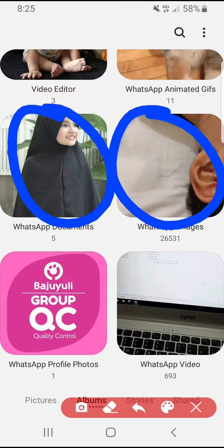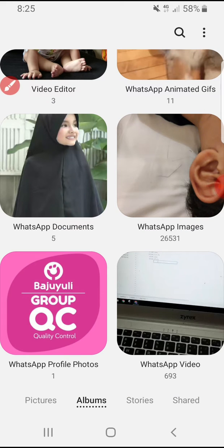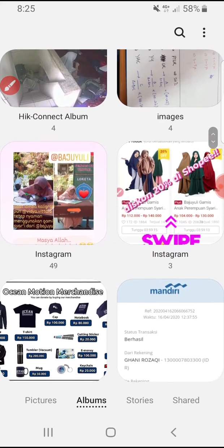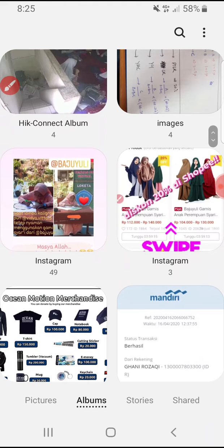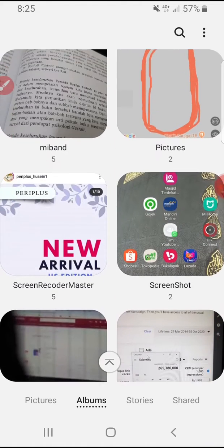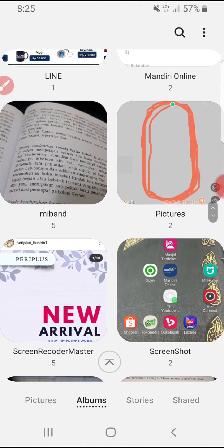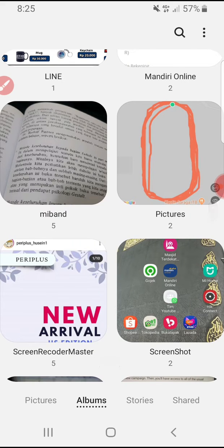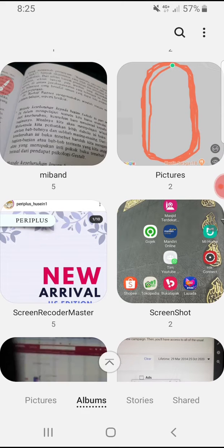How to change the cover — actually, this cover will be changed dynamically. It depends on what picture you store or download to that specific folder. So how do you change it if you want to? It's very simple.